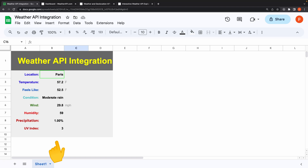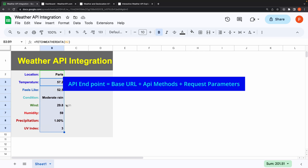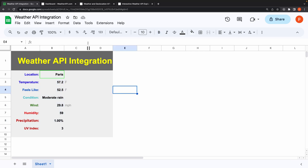First, you need to know the API endpoints, which consist of a base URL and an API method. You can find this information in their API documentation site. To access the API, you also need to have an API key.